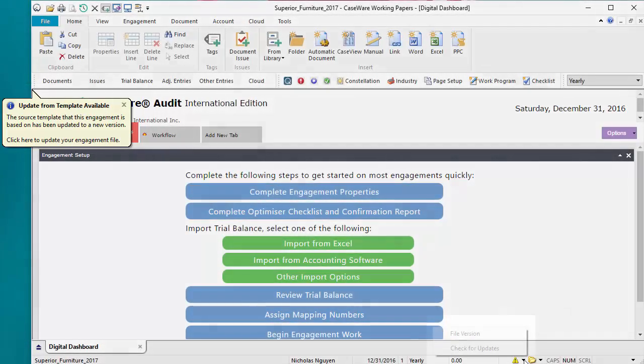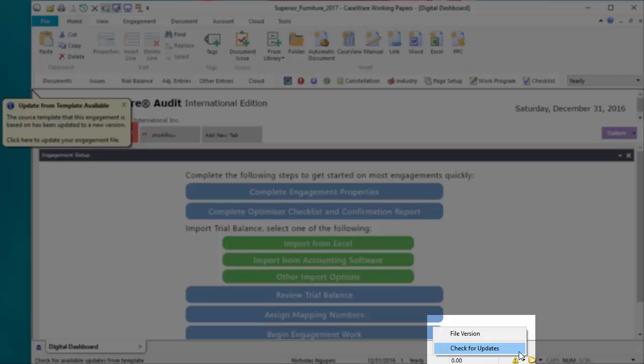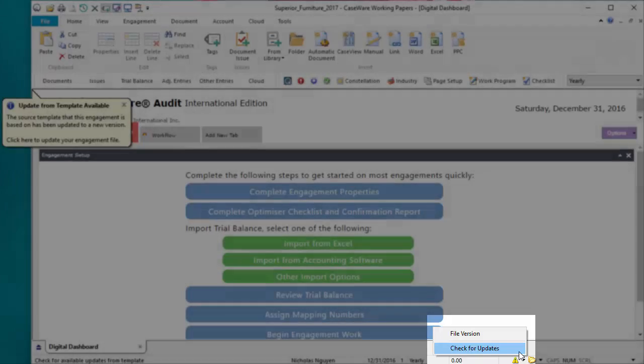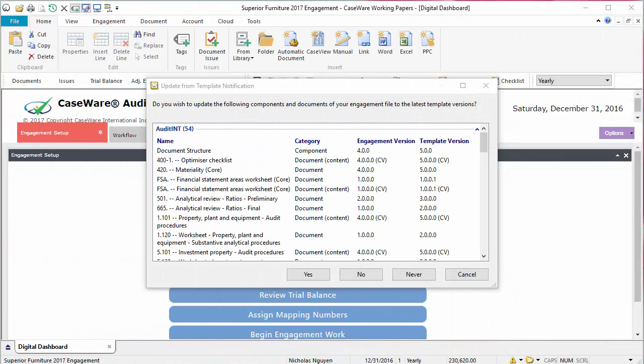You can also check for updates by clicking on the Template Update Status menu on the status bar. An Update from Template Notification dialog appears with a list of components and documents that can be updated. Click Yes to proceed with the update.